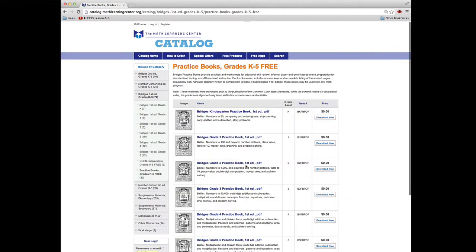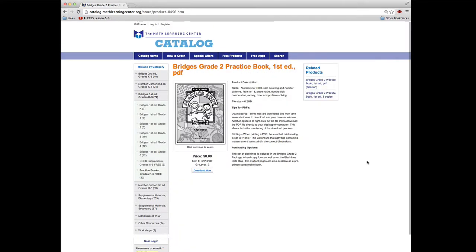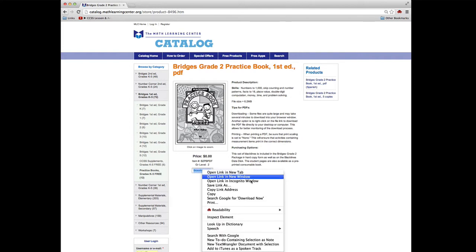Let's take a look at a second grade practice book. At this point, you can either click the Download Now button and the PDF will open in your browser window, or you can right-click, choose Save Link As, and save the PDF to your desktop.